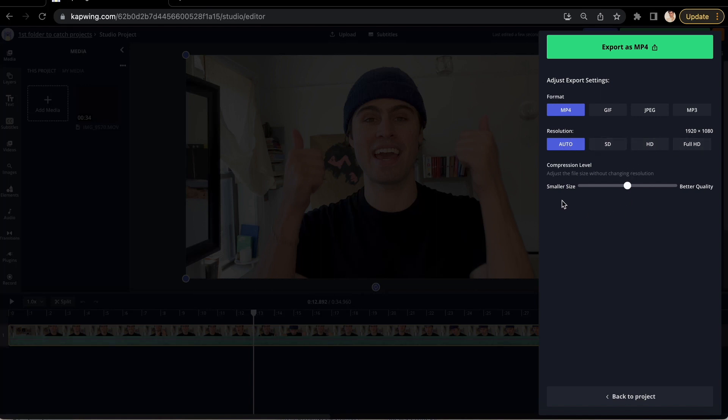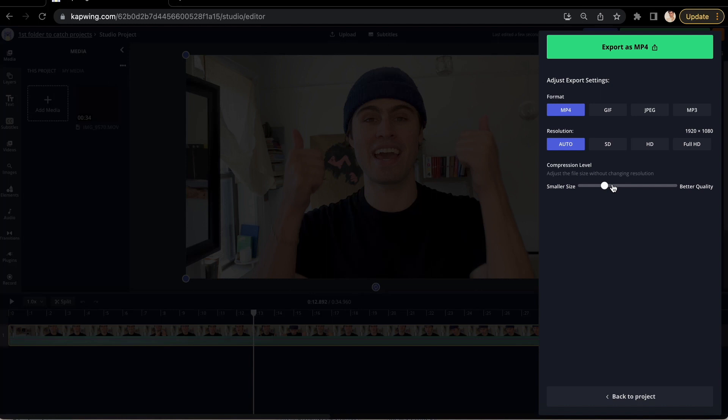But underneath that, Kapwing has a super easy sliding bar where you can change the file size without changing the resolution, which is super helpful. All you want to do is click on the dot on the sliding bar and move it towards smaller size. When you click the green export video button in the corner again, you will be taken to a page where you see your project process.